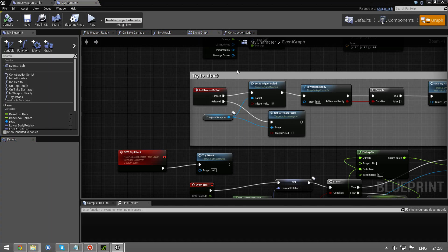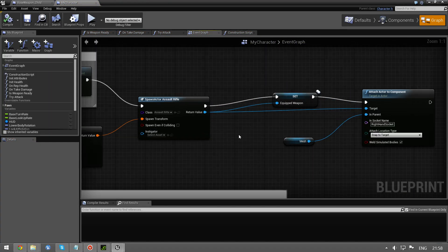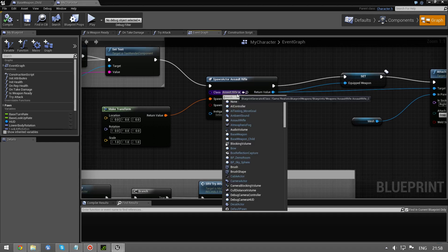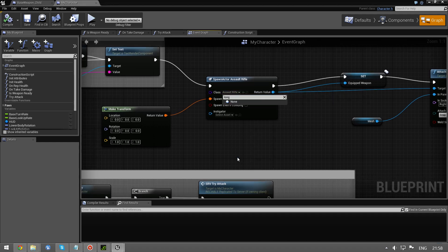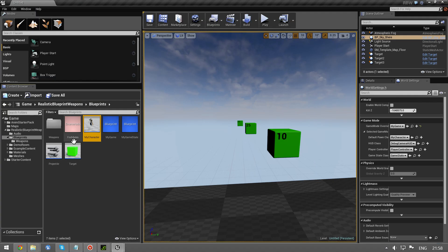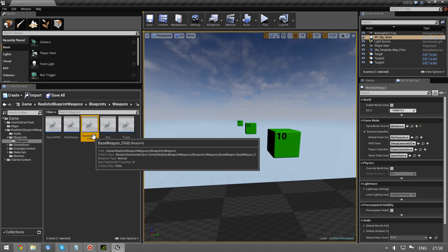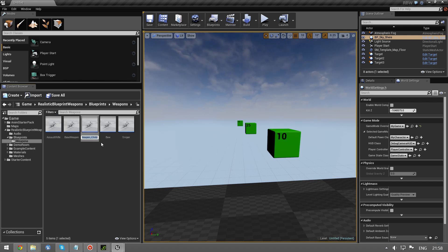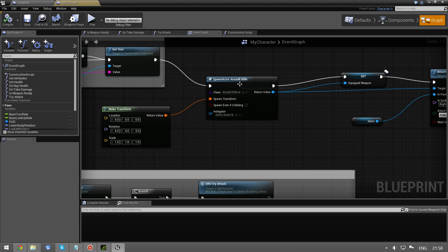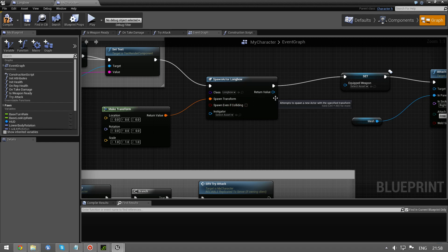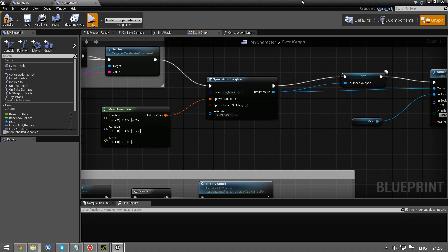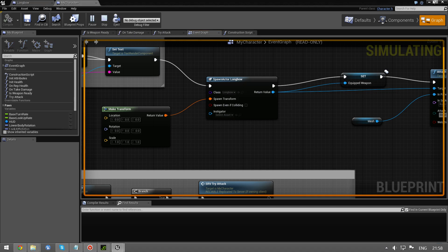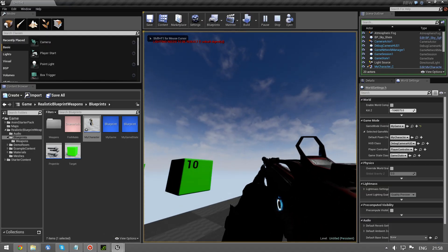And instead we choose a longbow. Oh, we forgot to rename this. Longbow. And now we can type in longbow.